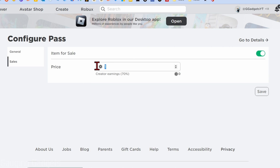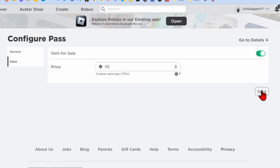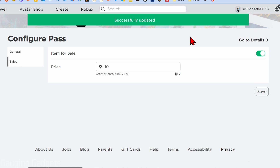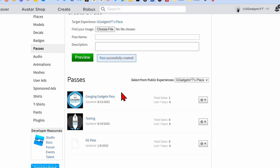Toggle on Item for Sale. Now we can set the price, which will be the amount that is donated to us in Please Donate. Keep in mind that Roblox keeps 30% of this — so if I set 10 Robux, I'll only receive 7 Robux because Roblox will keep three of those. Just keep that in mind when setting your price.